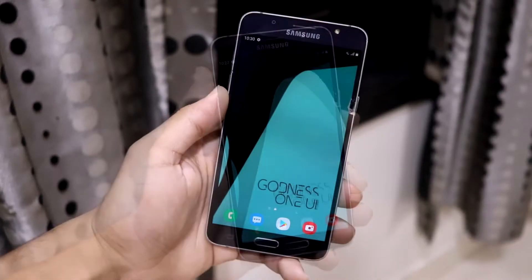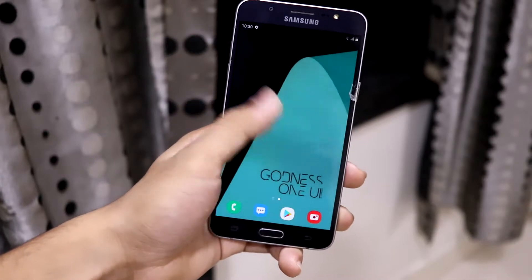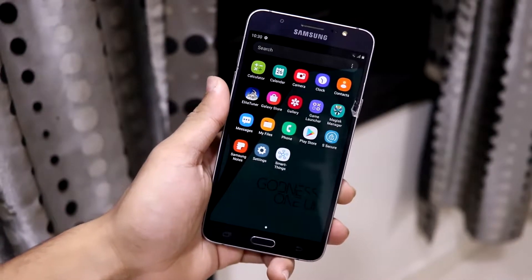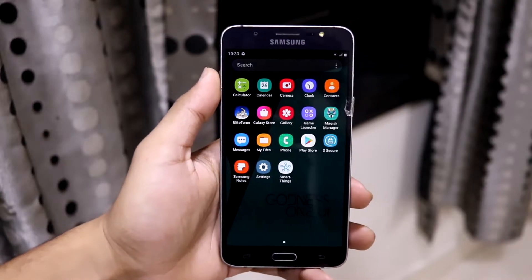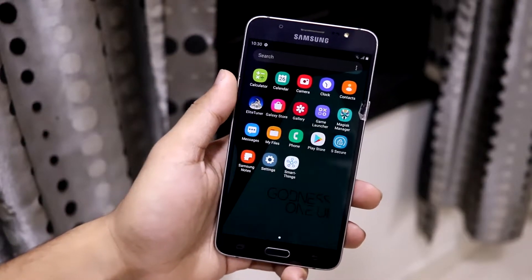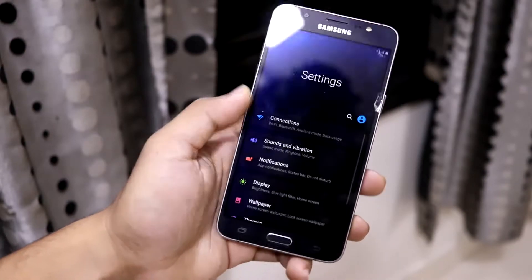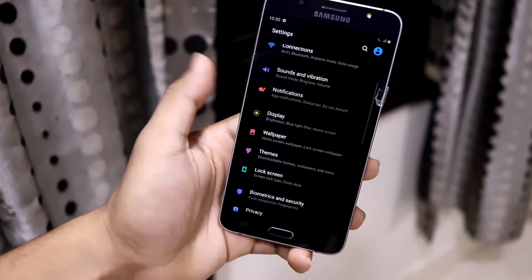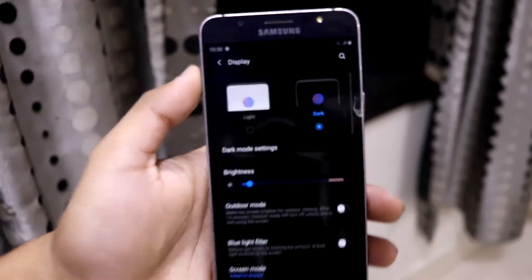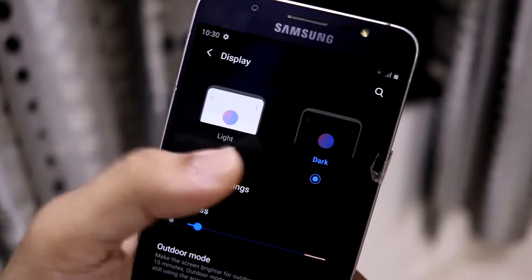Now let's take a look at the ROM. Starting with the home screen — this is the basic One UI launcher. Then this is the app drawer and it's fully clean, not a lot of extra stuff present. We also have the One UI 2.5 apps. Moving into Settings, we have One UI 2.5 elements.